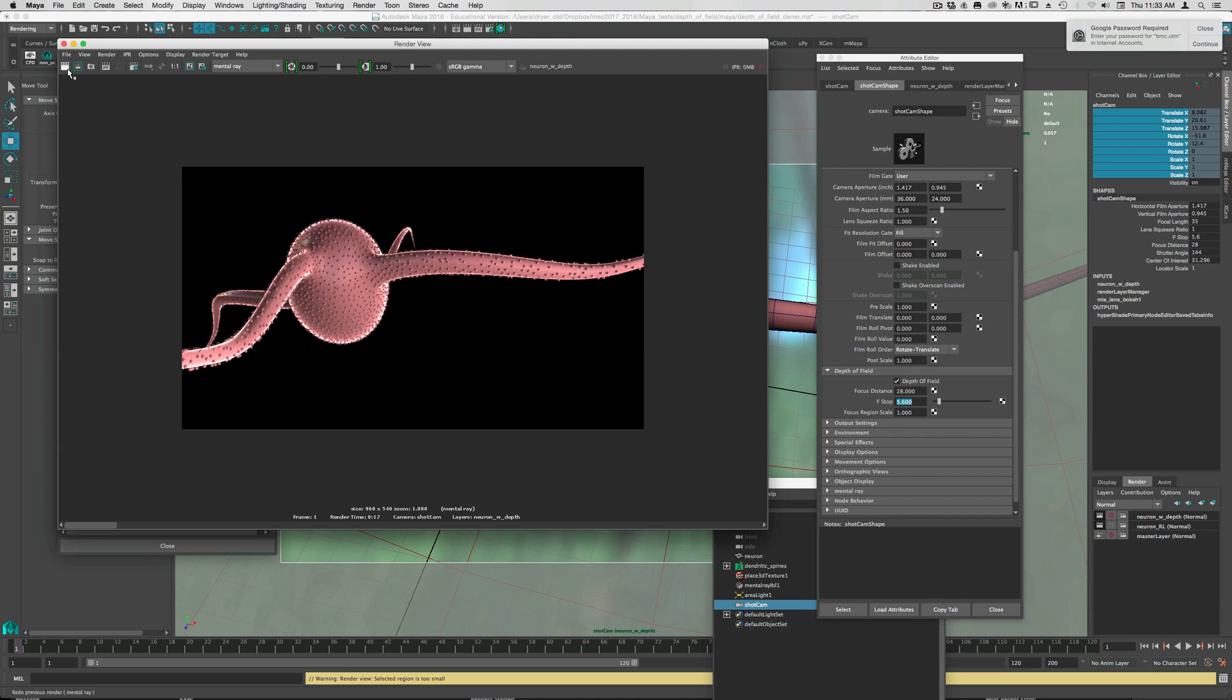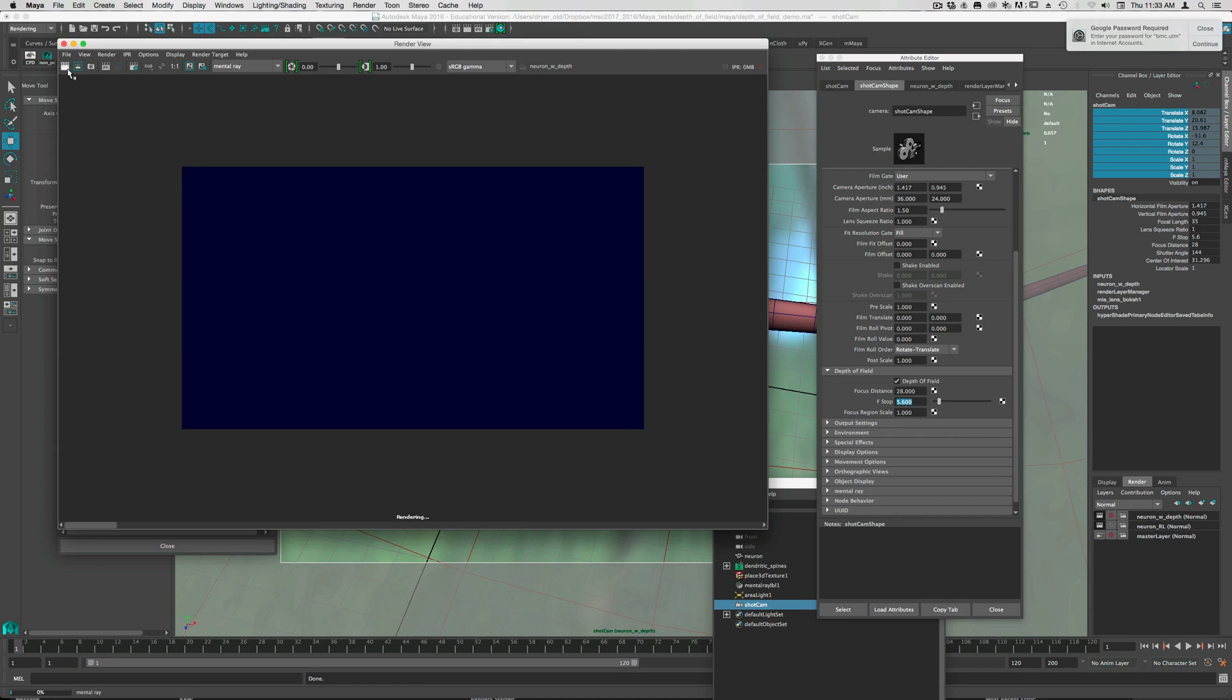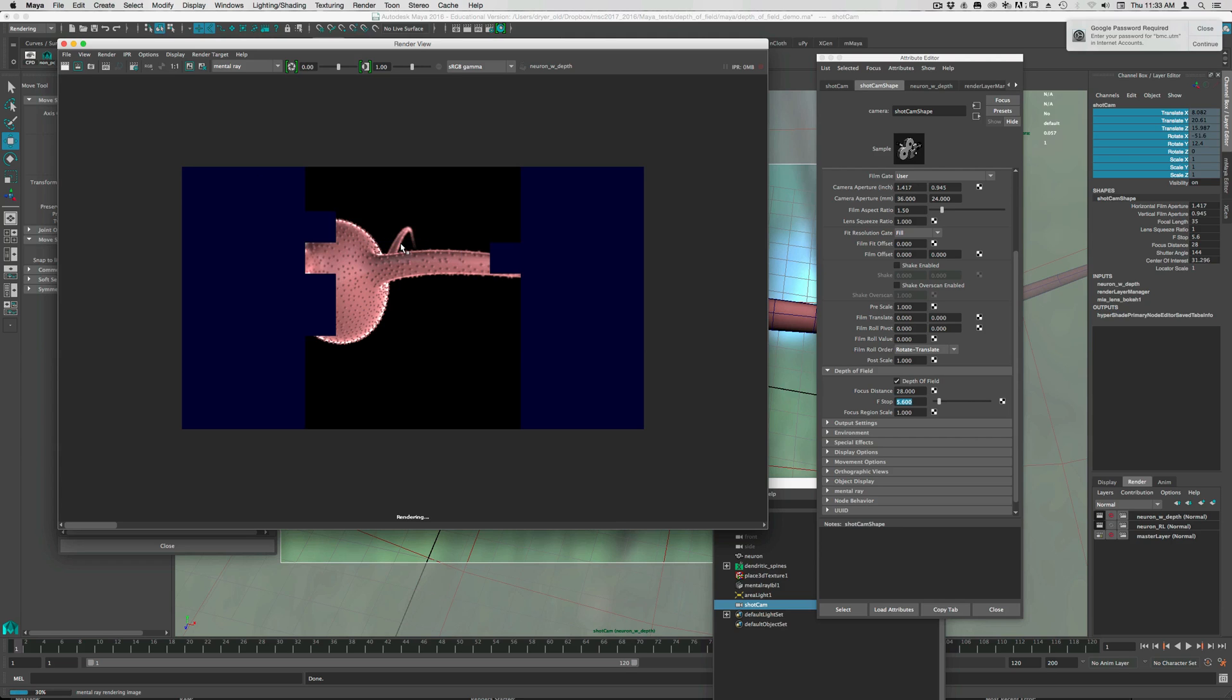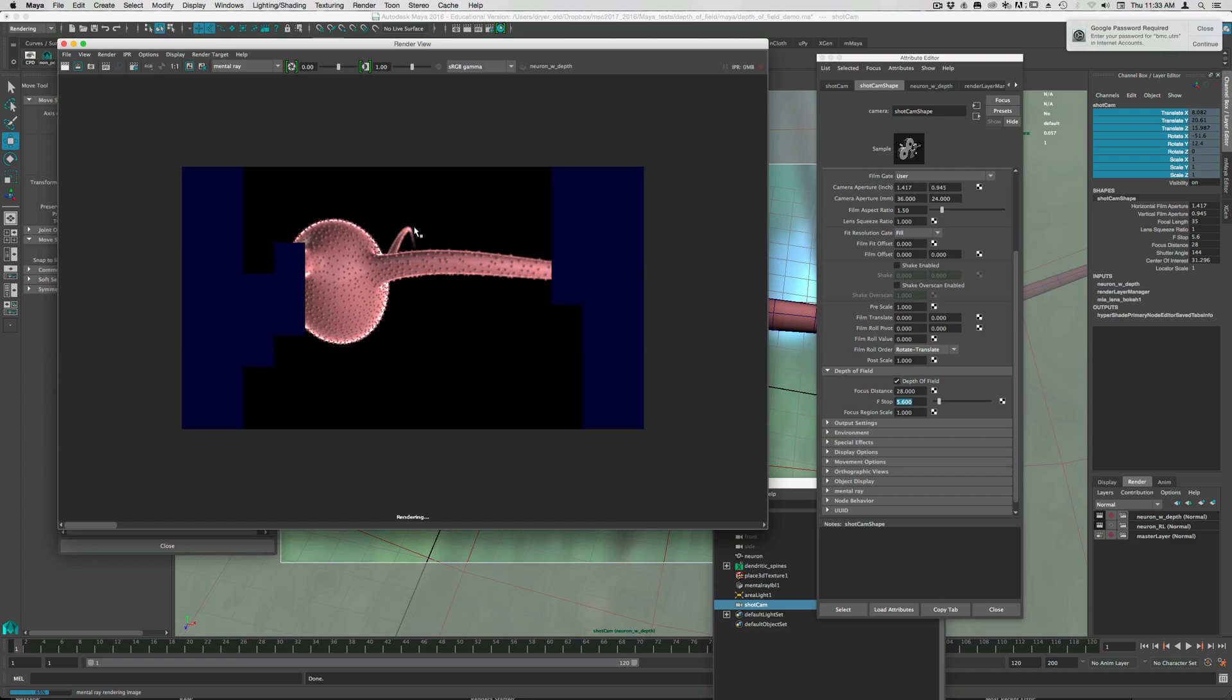So let's render that. Again, this will take longer. So we can already see back here that the blur is much stronger. This distant element here.